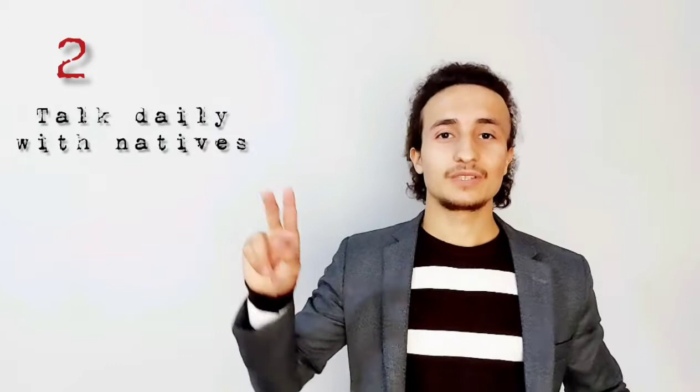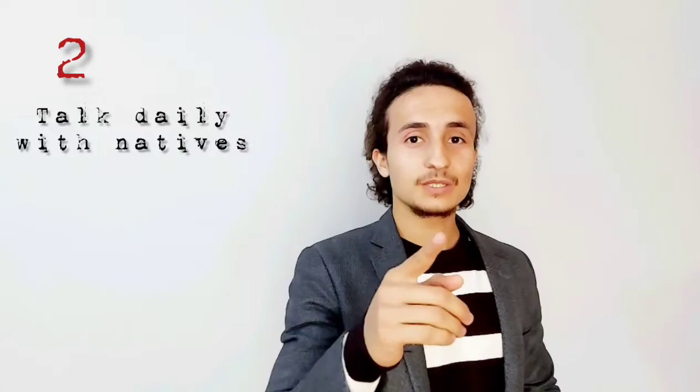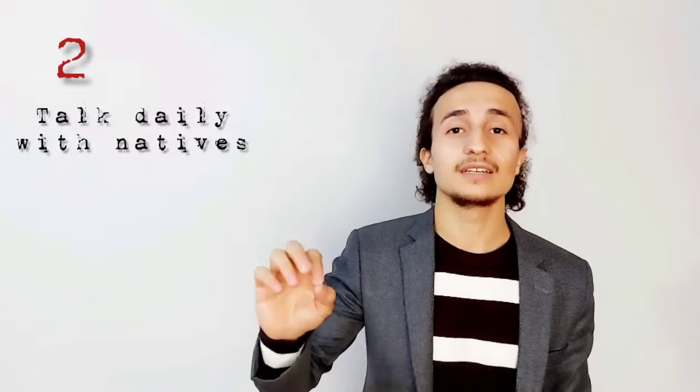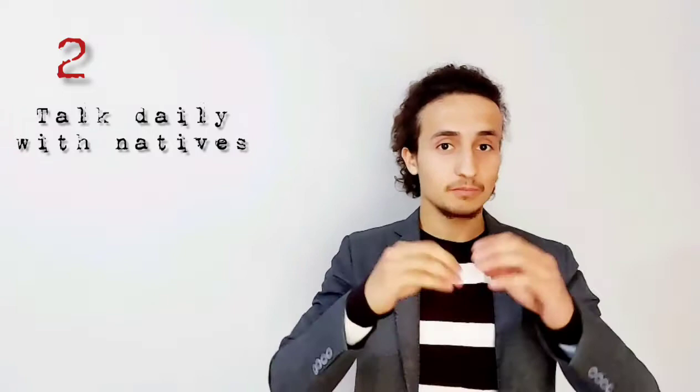Point number two, talk daily with natives. If you can find someone to speak with, you're the lucky one. If you can't find someone to speak with, you can practice a little bit every single day with yourself. It's very important to improve your English.